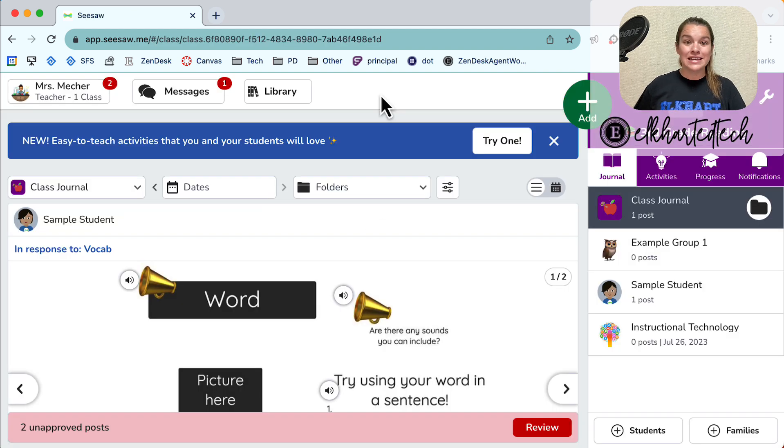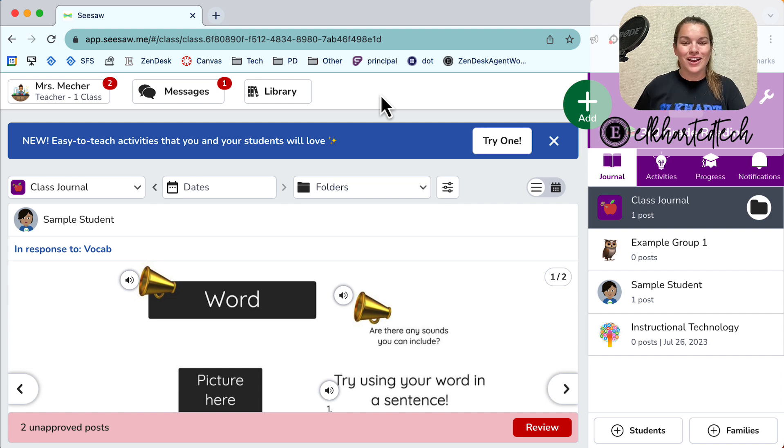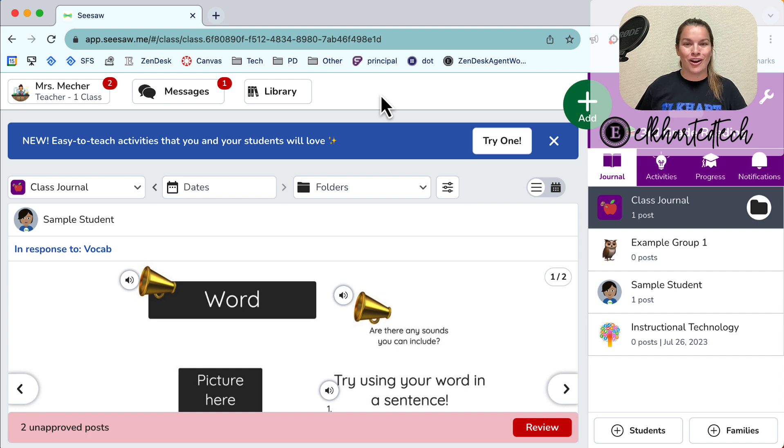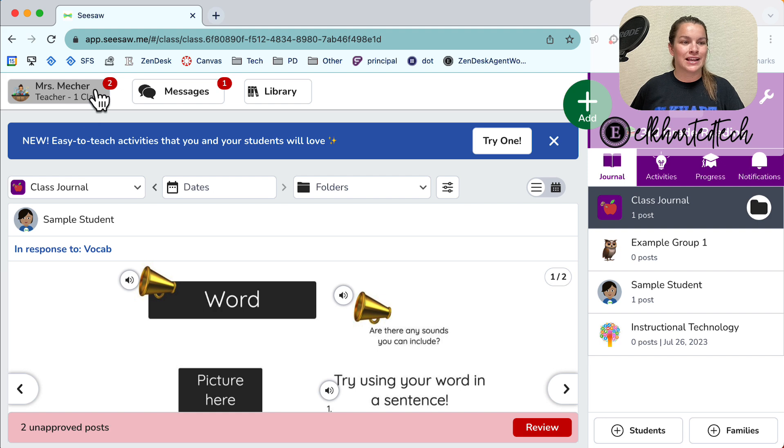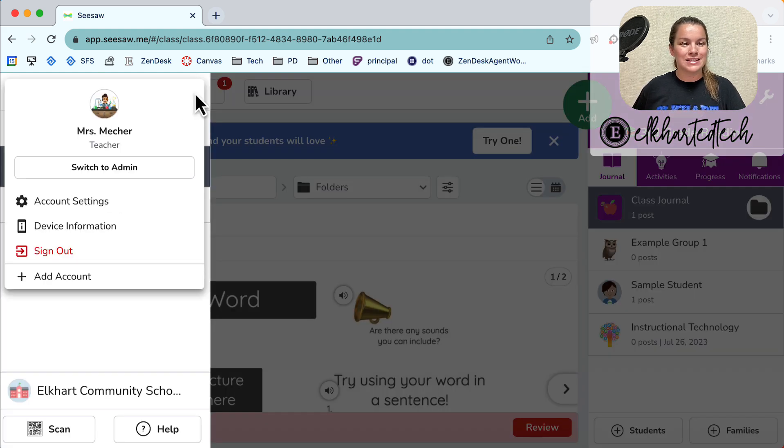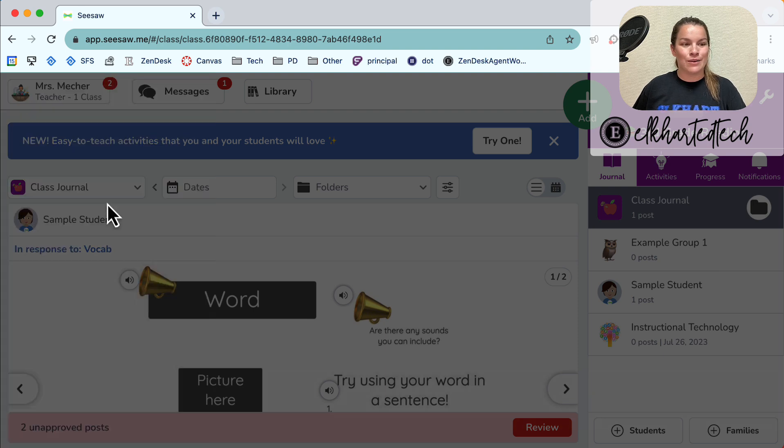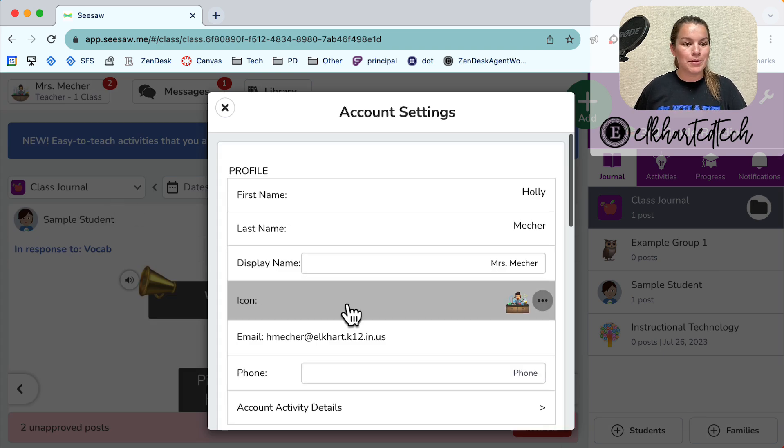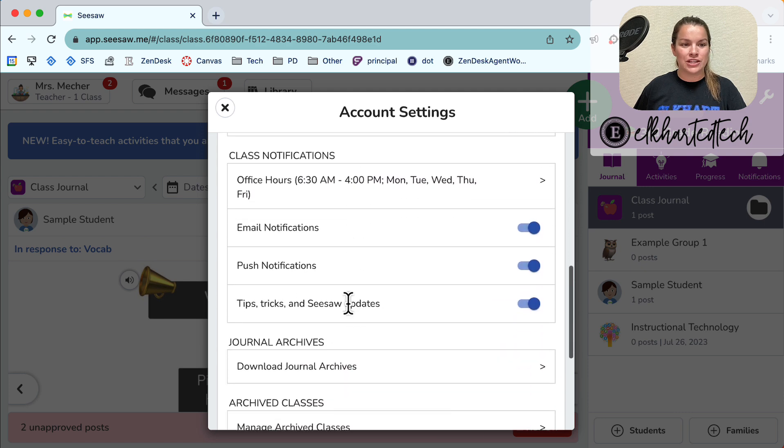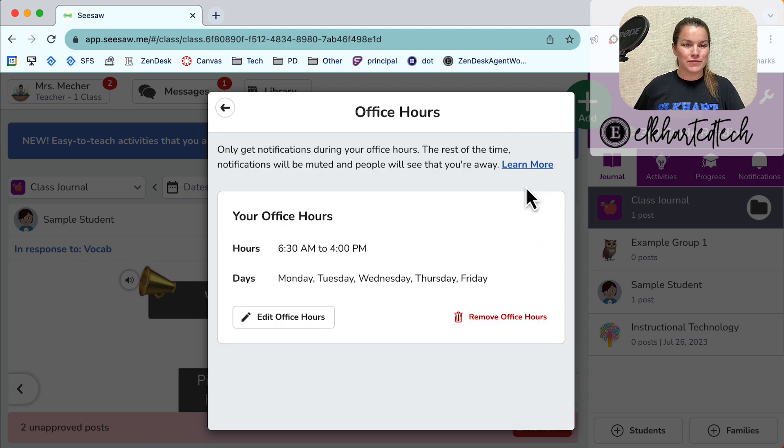The last update I want to show you about messages is setting office hours. Office hours allow for those notifications to not come through until your office hours are open. To set your office hours you're going to select your name in the top left corner. Go into your account settings by pushing the gear and select account settings. From here I'm going to scroll down until I get to notifications and click on office hours.